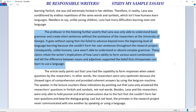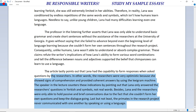The professor in the listening further asserts that Lana was only able to understand basic grammar and create short sentences without the assistance of the researchers at the University of Georgia. It goes without saying that she failed to advance beyond even the beginning level of language learning because she could not form her own sentences throughout the research project. Consequently, unlike humans, Lana was not able to understand or absorb complex grammar. These claims refute the writer's implications that Lana's ability to form word combinations and distinguish between nouns and adjectives supported the belief that chimpanzees can learn to use a language.